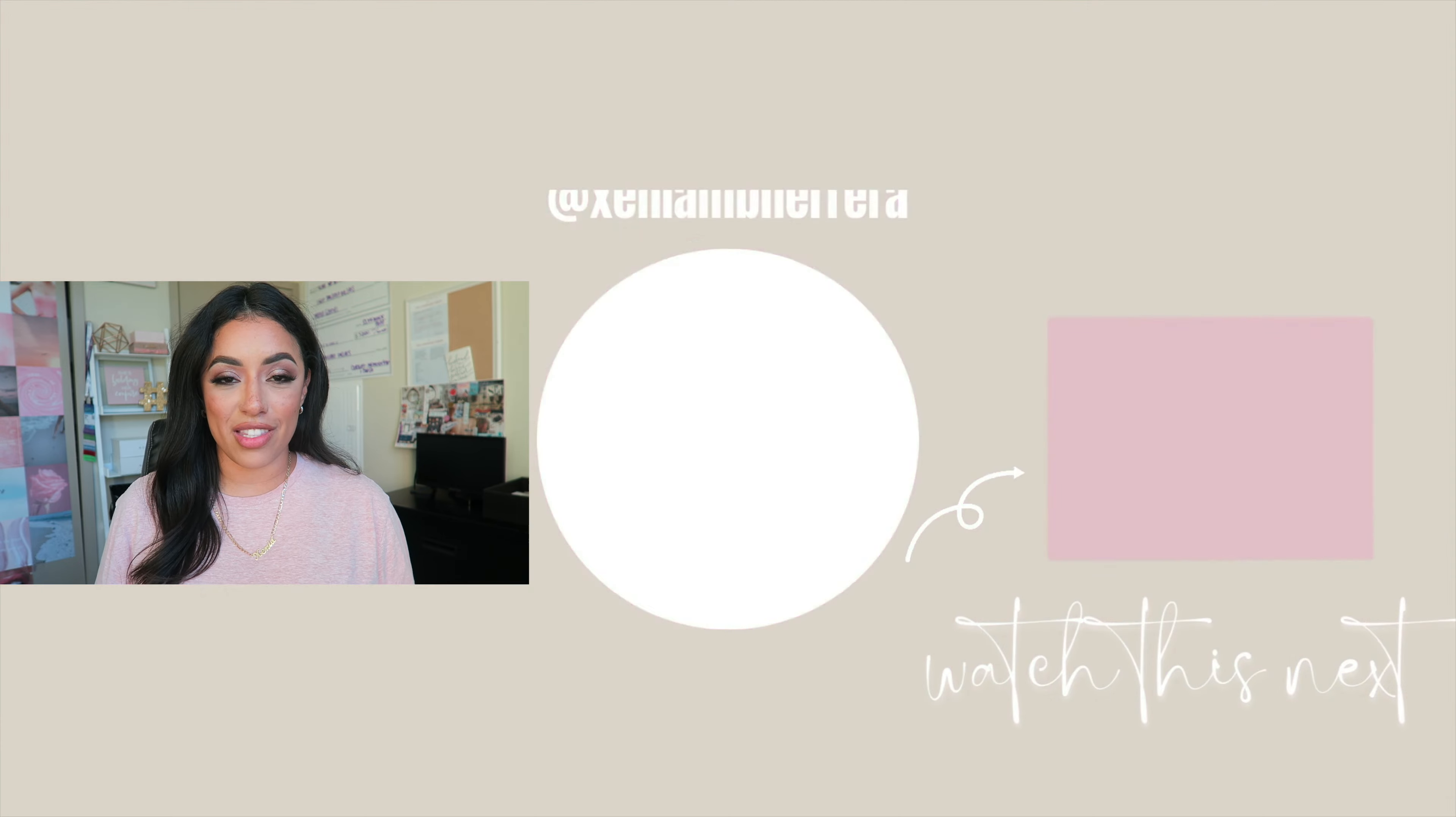I hope that this helped. It really gave you that clarity whether you should do a worksheet, whether you should do a PDF, or a checklist for your course because you definitely want the retention of your students. In the next video, we're going to talk about sending emails, how to create your own emails for retention for your students.